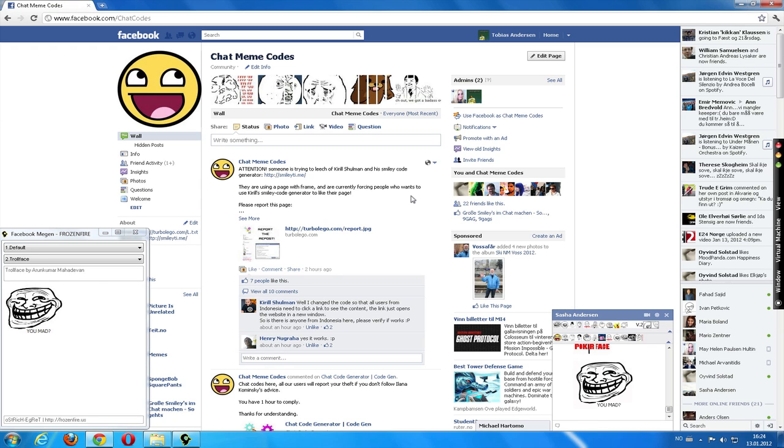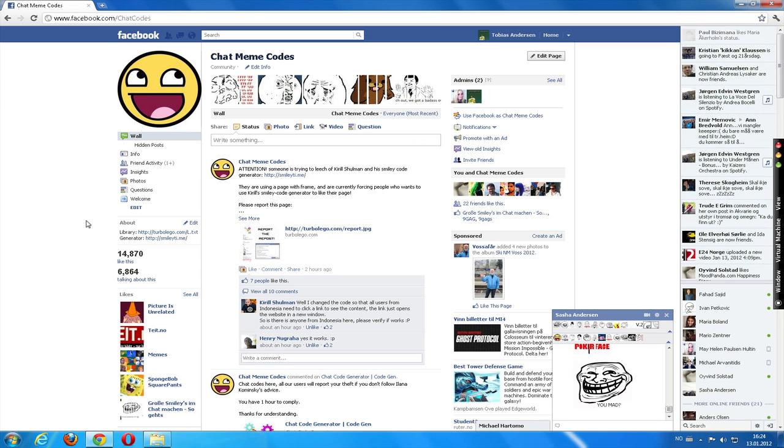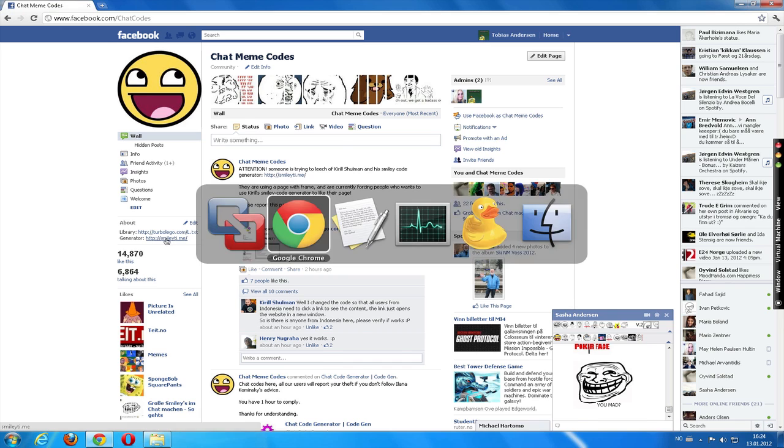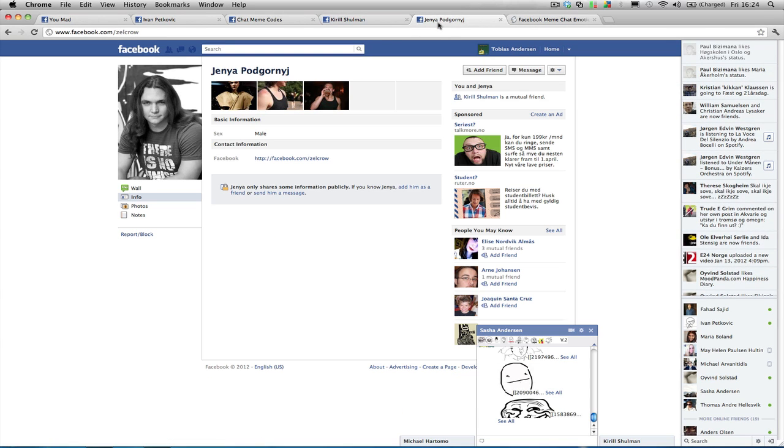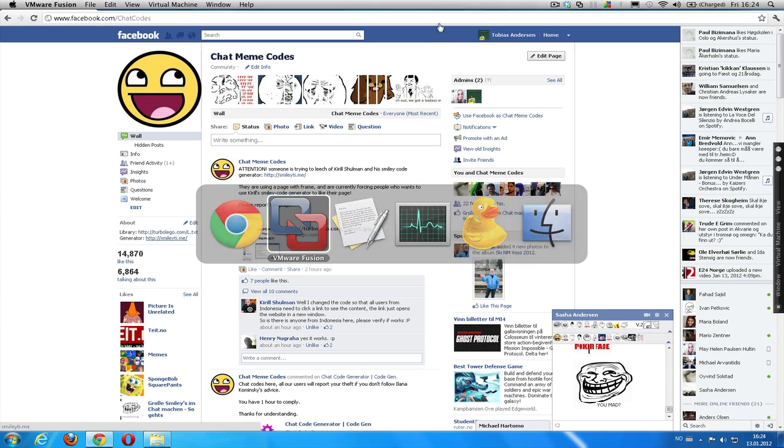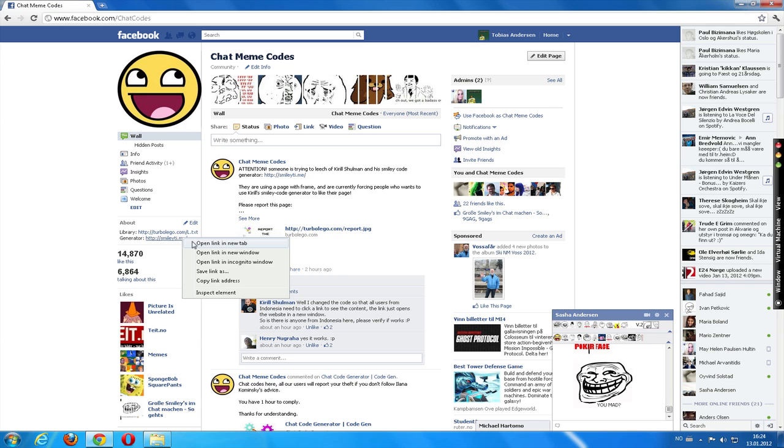And to end this video update, I have just some brief news that the generator we are currently using, Smilety, made by Kirill Schulman and Jenja Podgorni, will soon be updated with a gallery function and some more stuff.